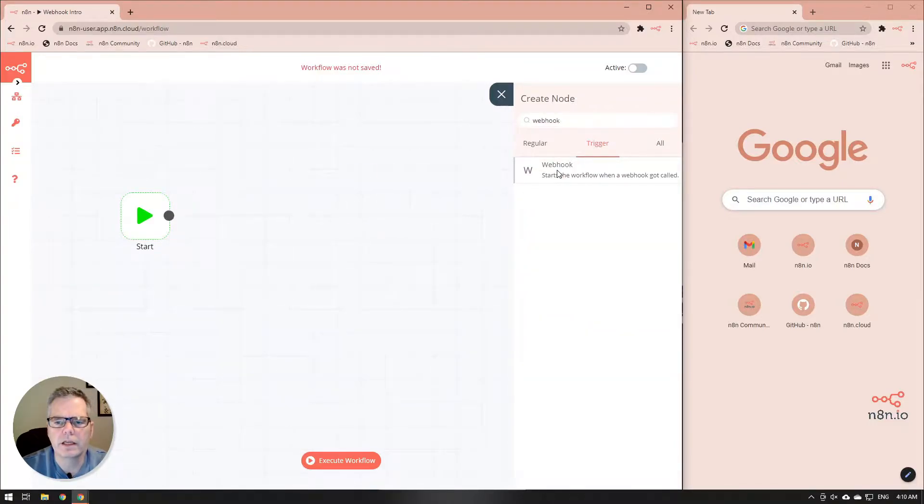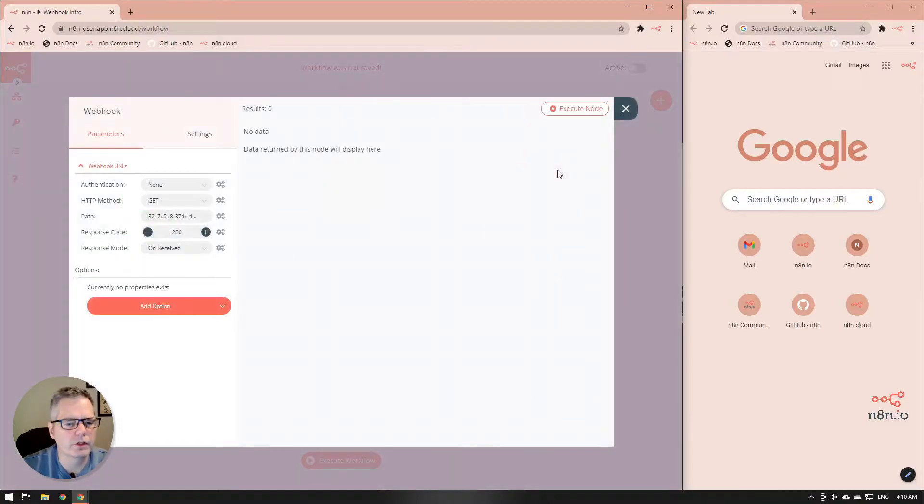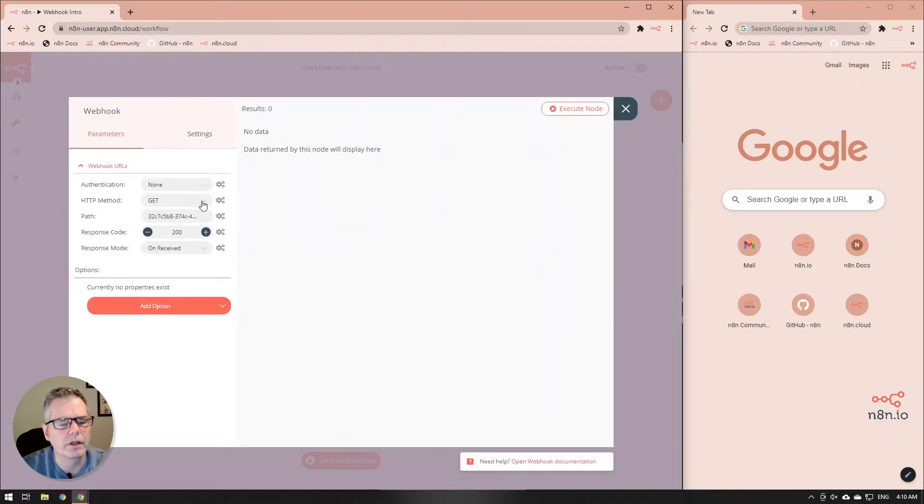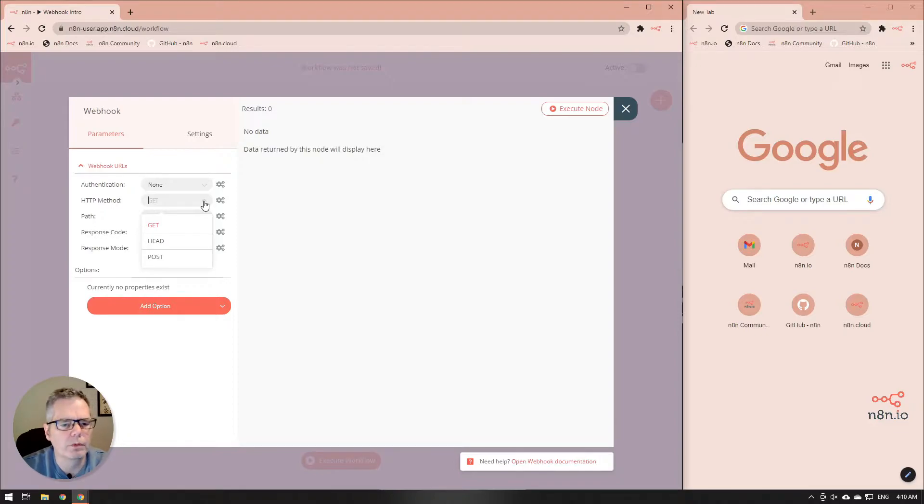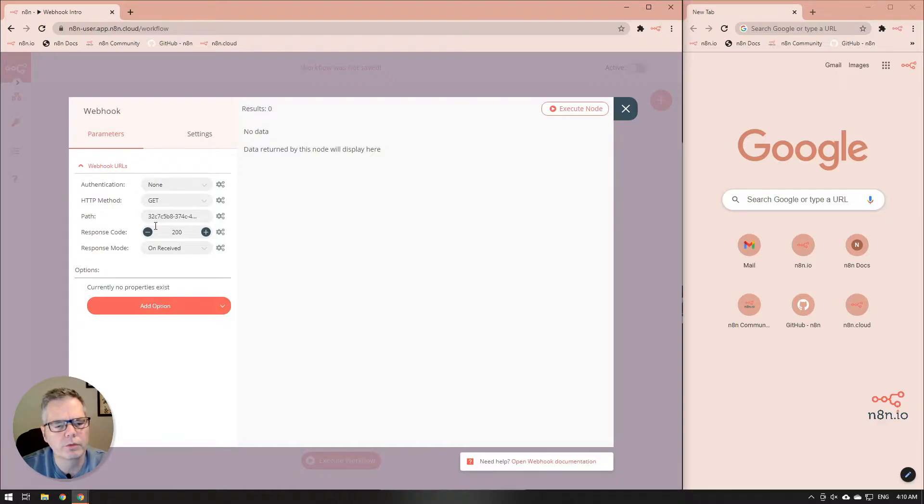And in that webhook trigger node you'll notice that there's an HTTP method. By default it's set to get which is the most common one, but there are a couple other options there that do modify how things are done. So we'll just reset it back to get.